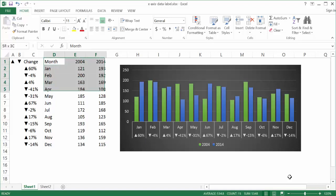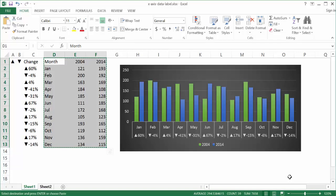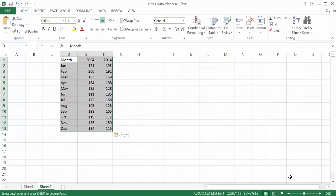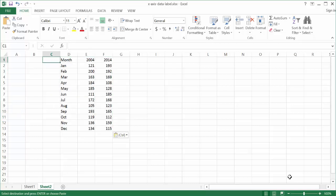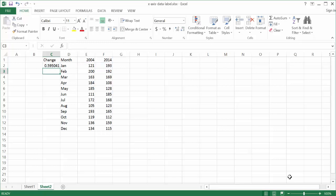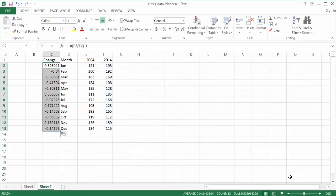Let's go ahead and copy this data — the month and these two years — and I'll show you how to build this. I'm going to go into cell D, press Control+C to copy, then Control+V to paste. Now I need to build a change table. I'll type 'change' here and the formula is basically the percentage change from 2014 to 2004 — that cell divided by that cell, minus 1, in parentheses. Double-click the fill handle to bring the calculation down, and change the format to percentage.